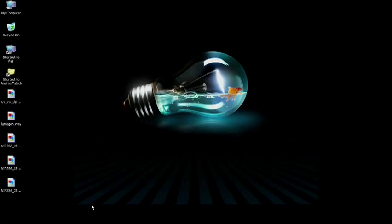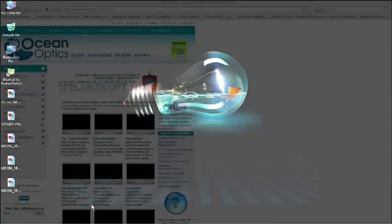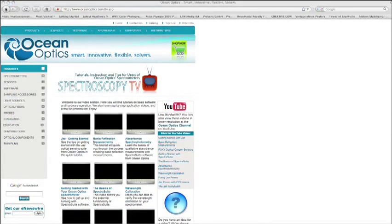This tutorial assumes that you have already installed the drivers for your spectrometer and have SpectraSuite installed on your computer. If not, please log on to OceanOptics.com and download the tutorial for getting SpectraSuite up and running on your PC.